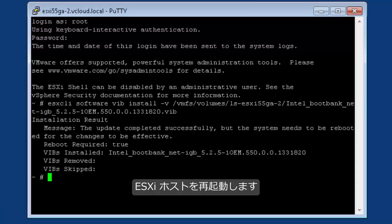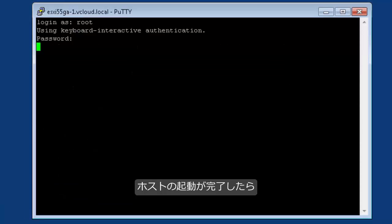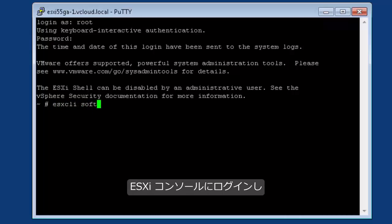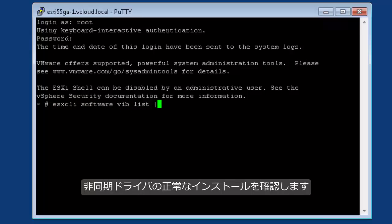Reboot the ESXi host. After the host has finished the boot process, log in to the ESXi console and execute the following command to verify that the AsyncDriver has been successfully installed.